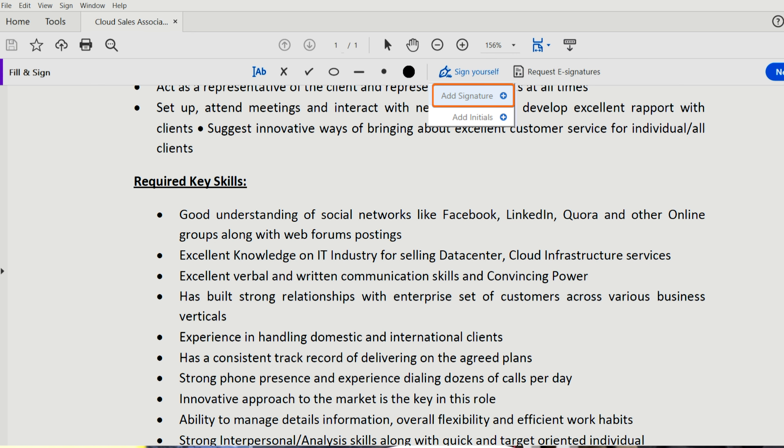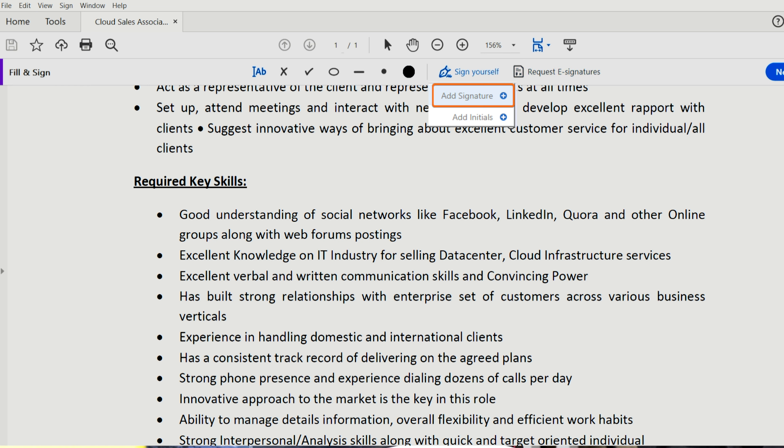Click Sign and then select Add Signature. A pop-up will open, giving you three options: Type, Draw and Image. Once you're done, click the Apply button.